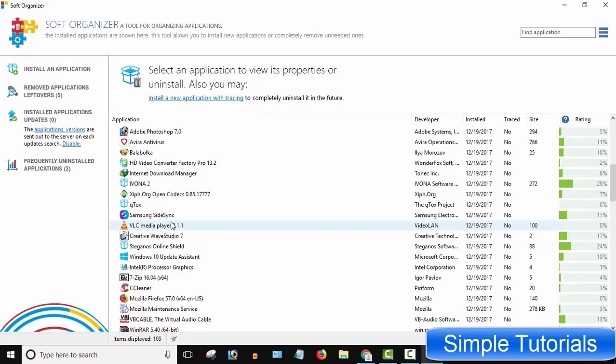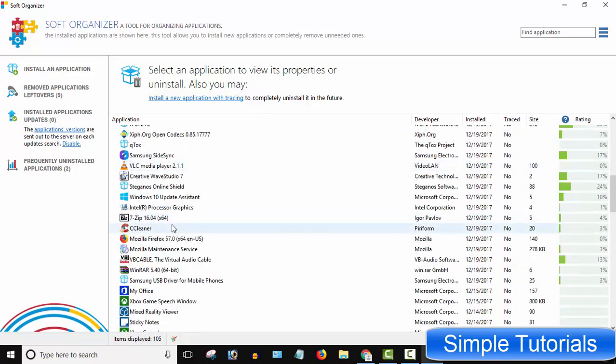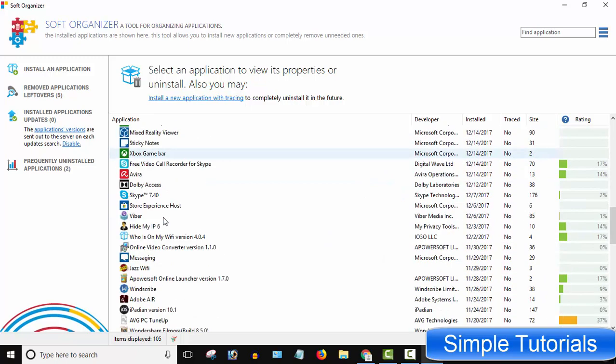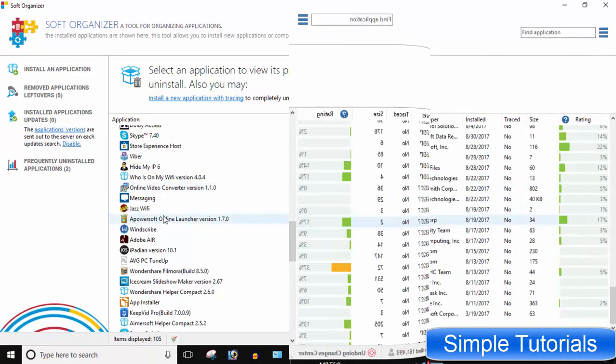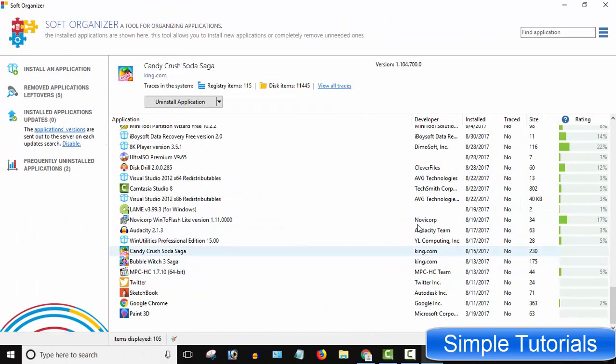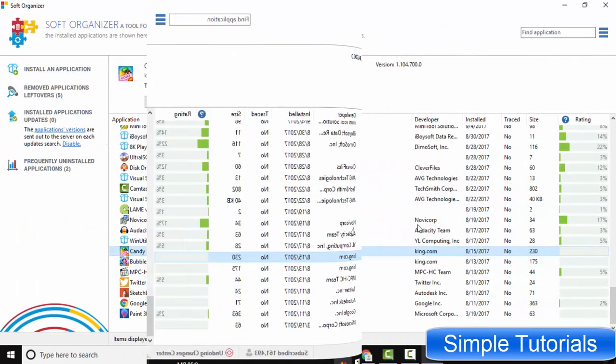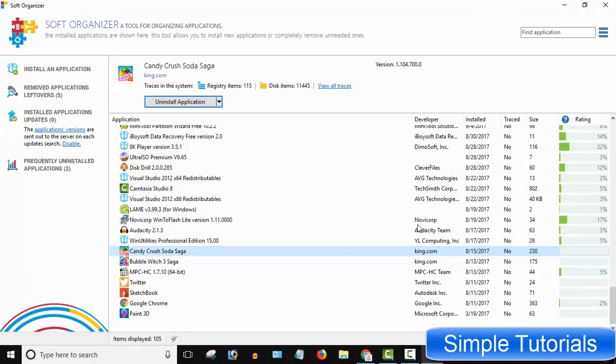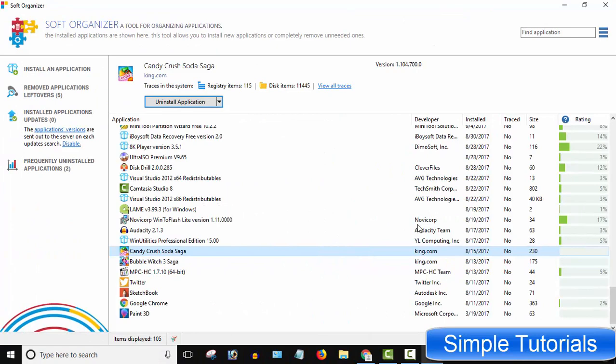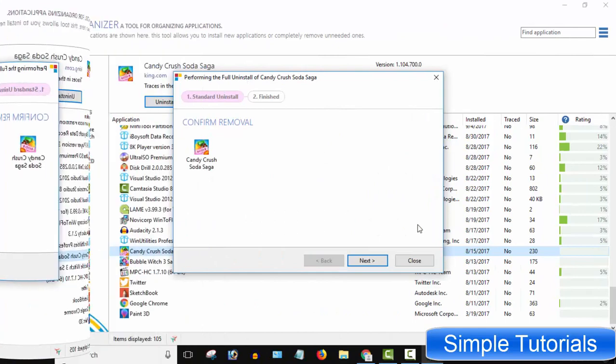Scroll down until you find the app or game you want to uninstall. Highlight your desired game or app to uninstall. Click Uninstall Application. Click Next.